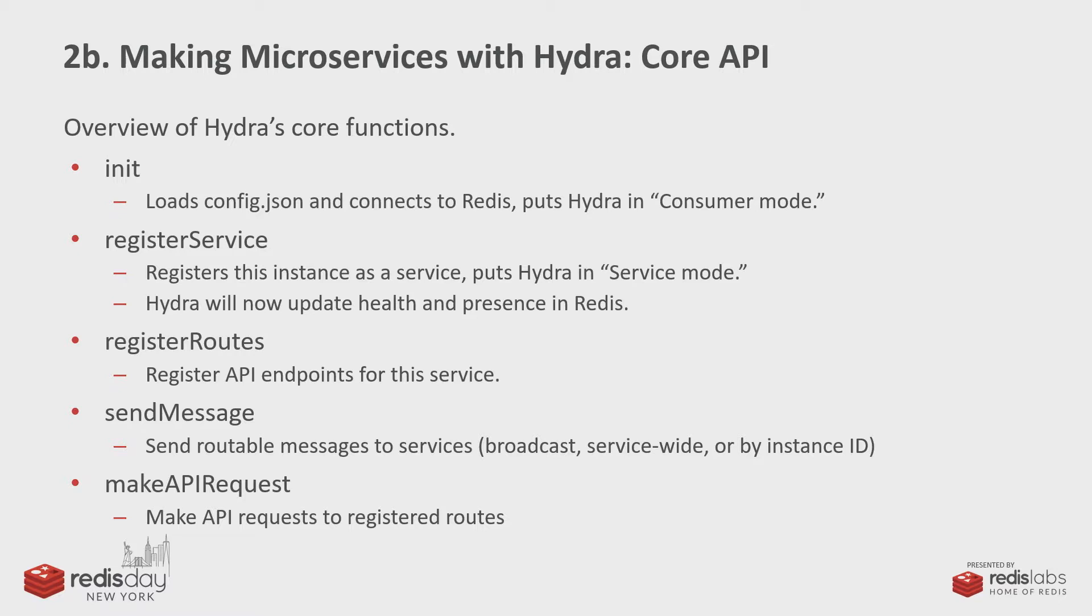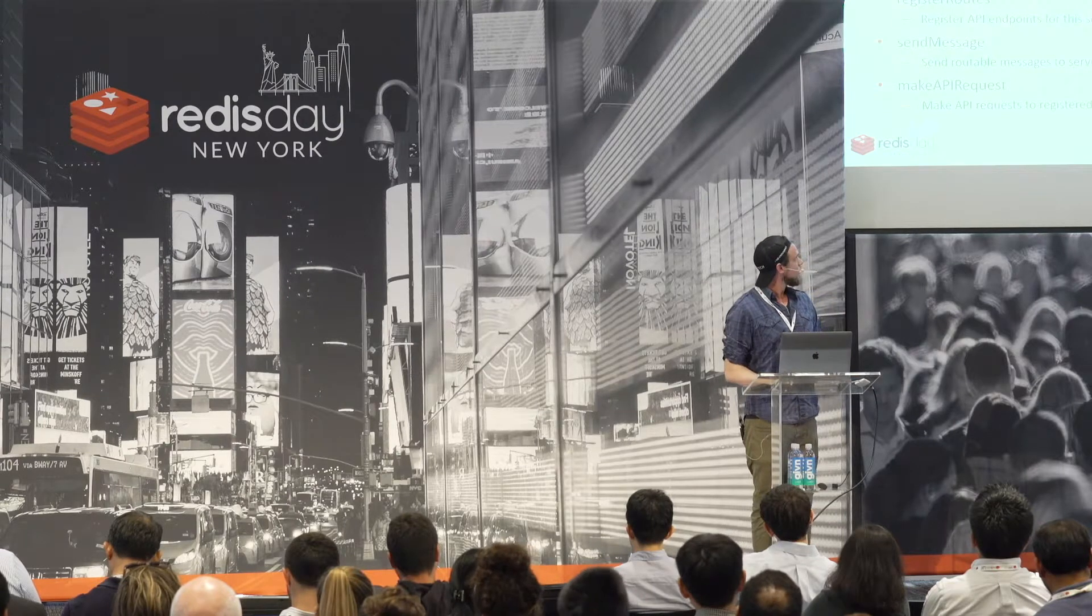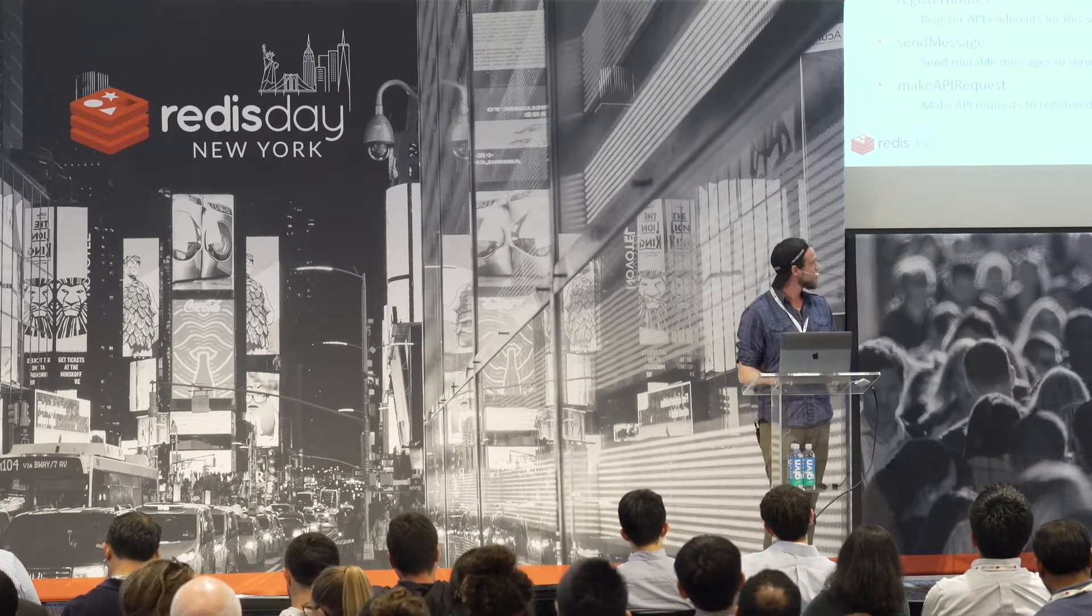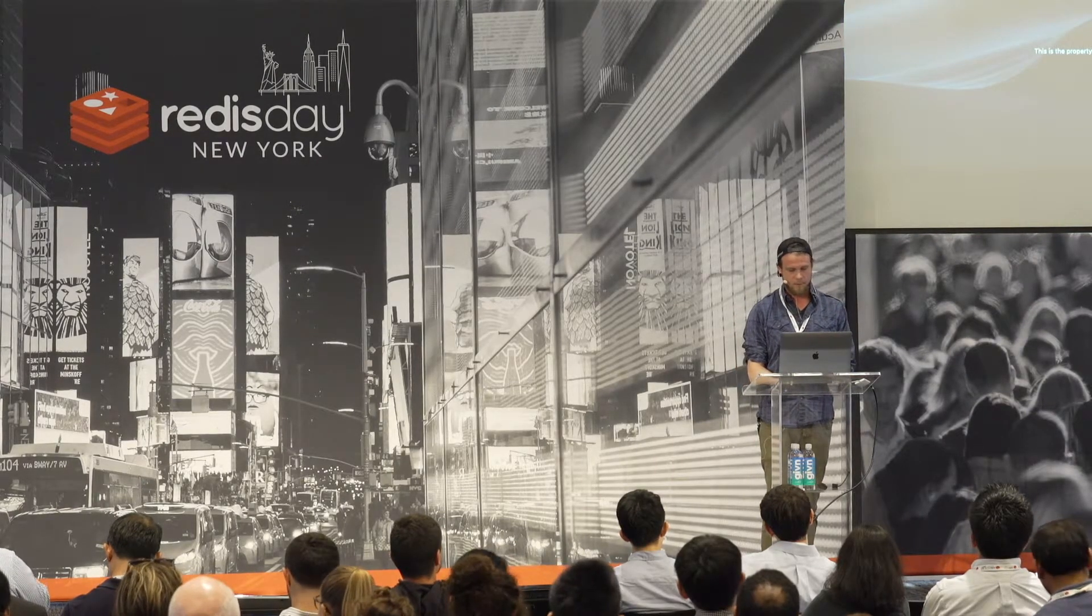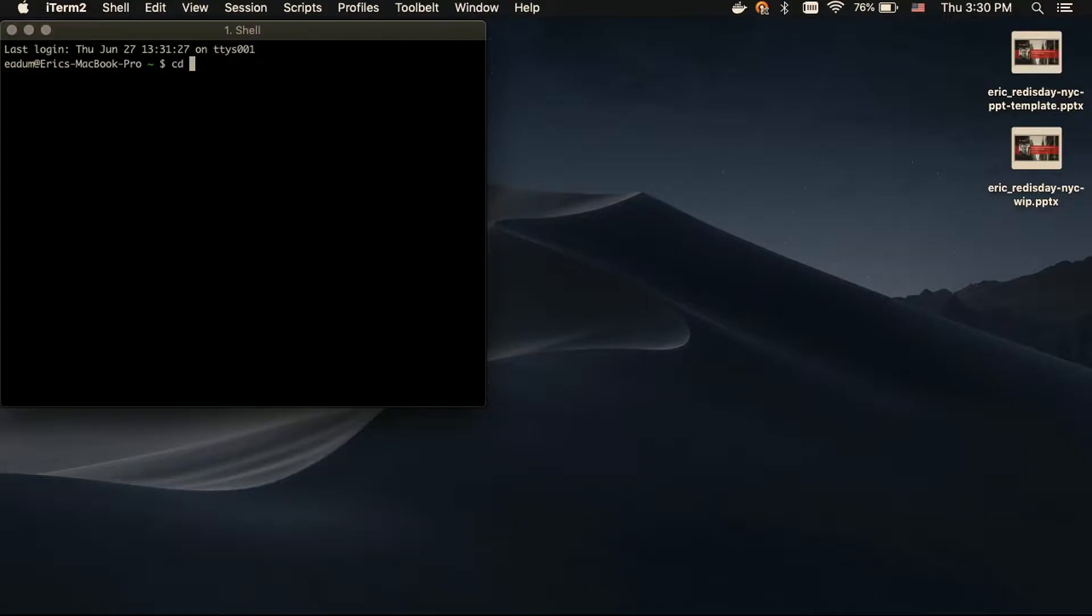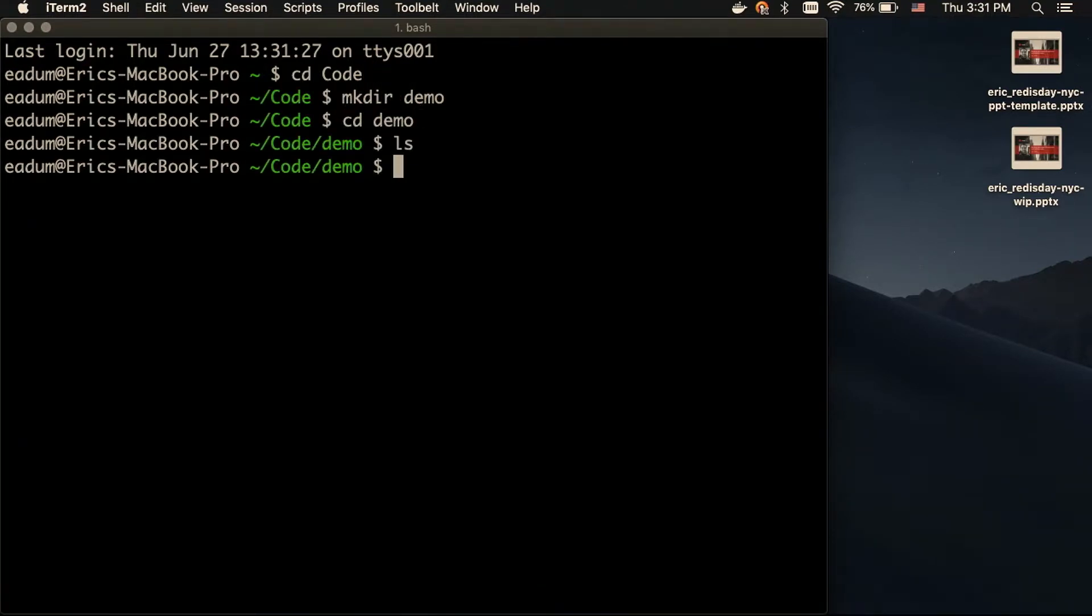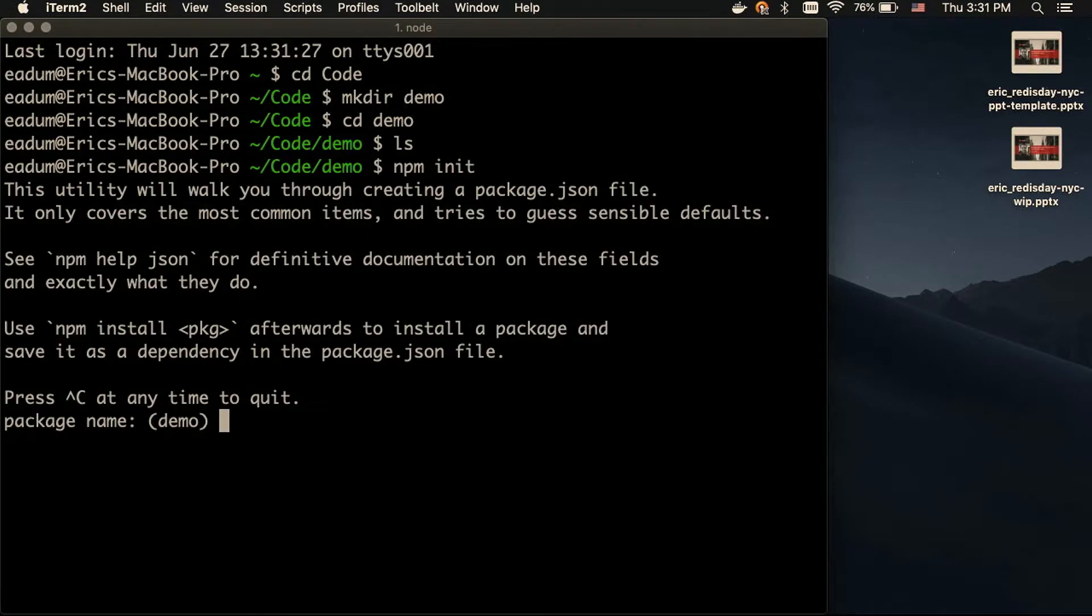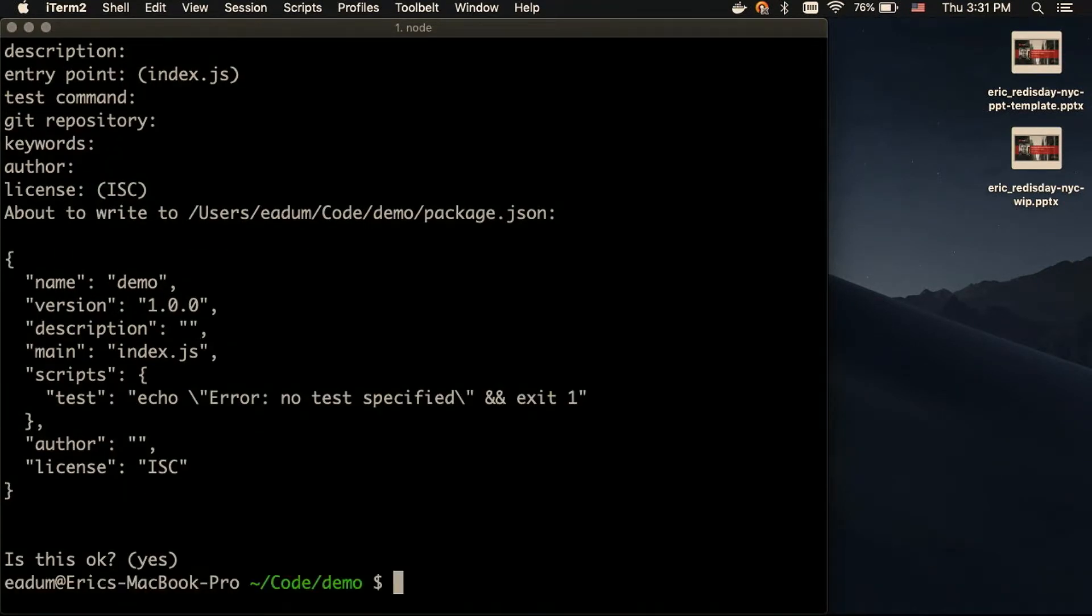So, if I could move into the demo. Can we switch to my laptop? So, to prove just how easy it is to use Hydra, I'm going to just make a new folder. So, we'll npm init, accept those defaults.